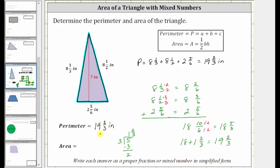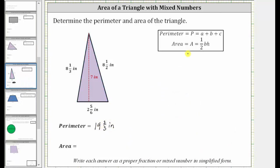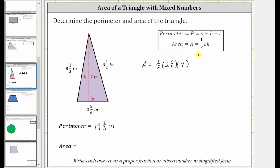Now let's work on determining the area. The area of a triangle is equal to one-half base times height. For the given triangle, the base is two and five-sixths inches and the height is seven inches. Therefore the area of the triangle is equal to one-half times the base of two and five-sixths inches times the height of seven inches.